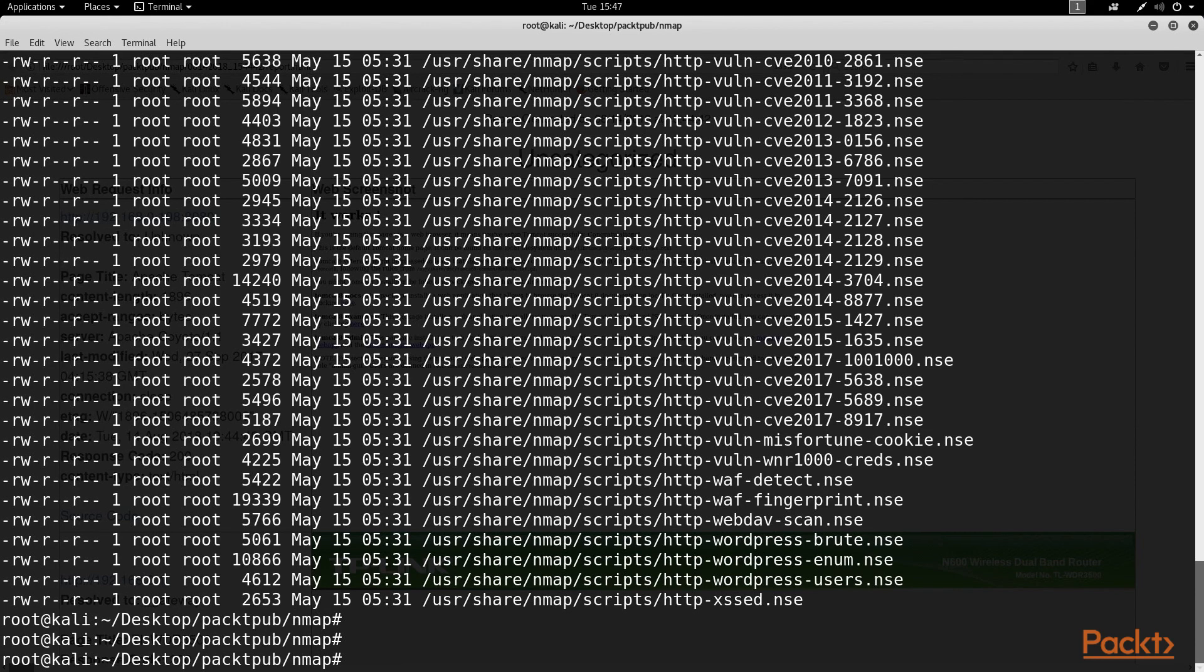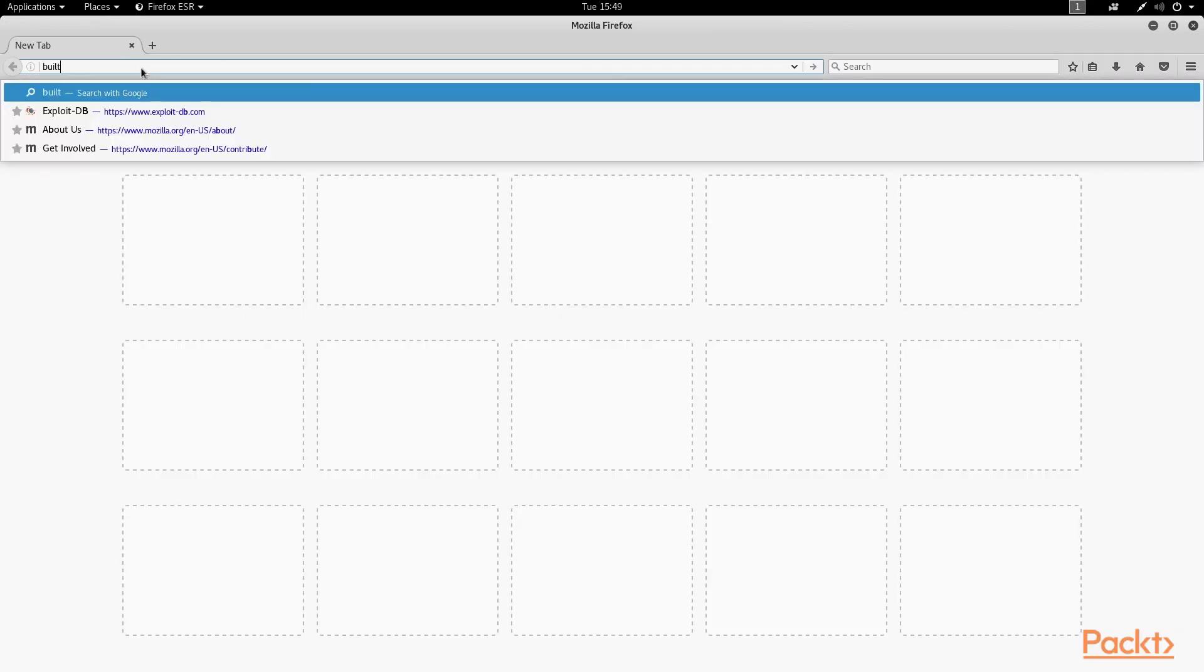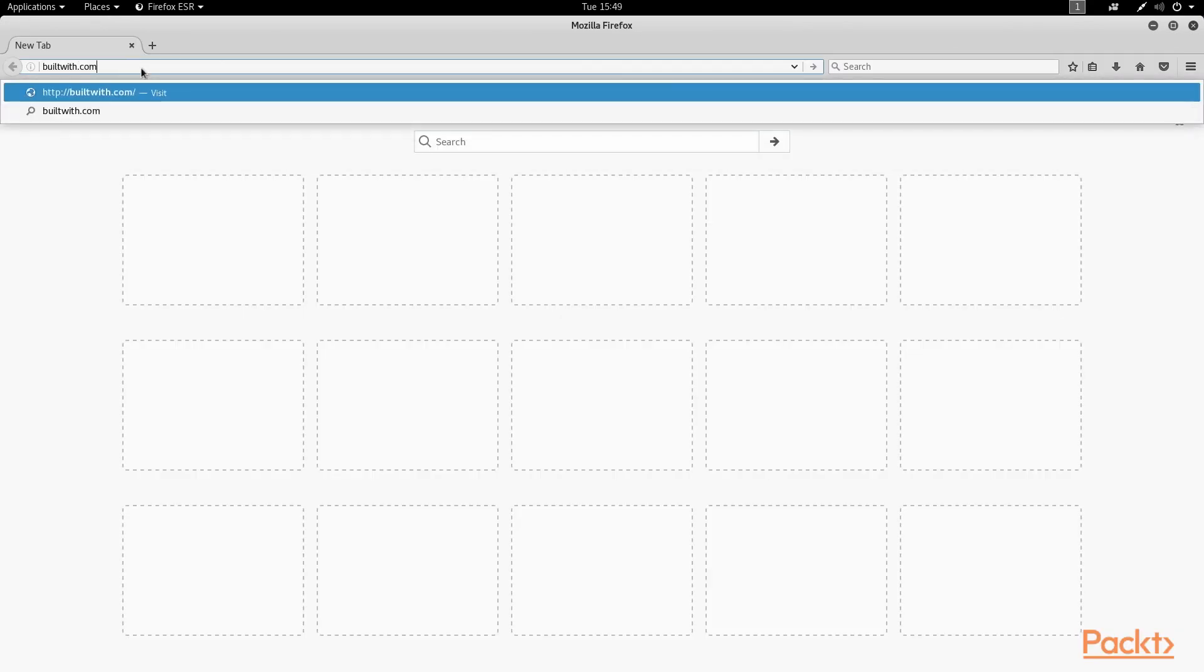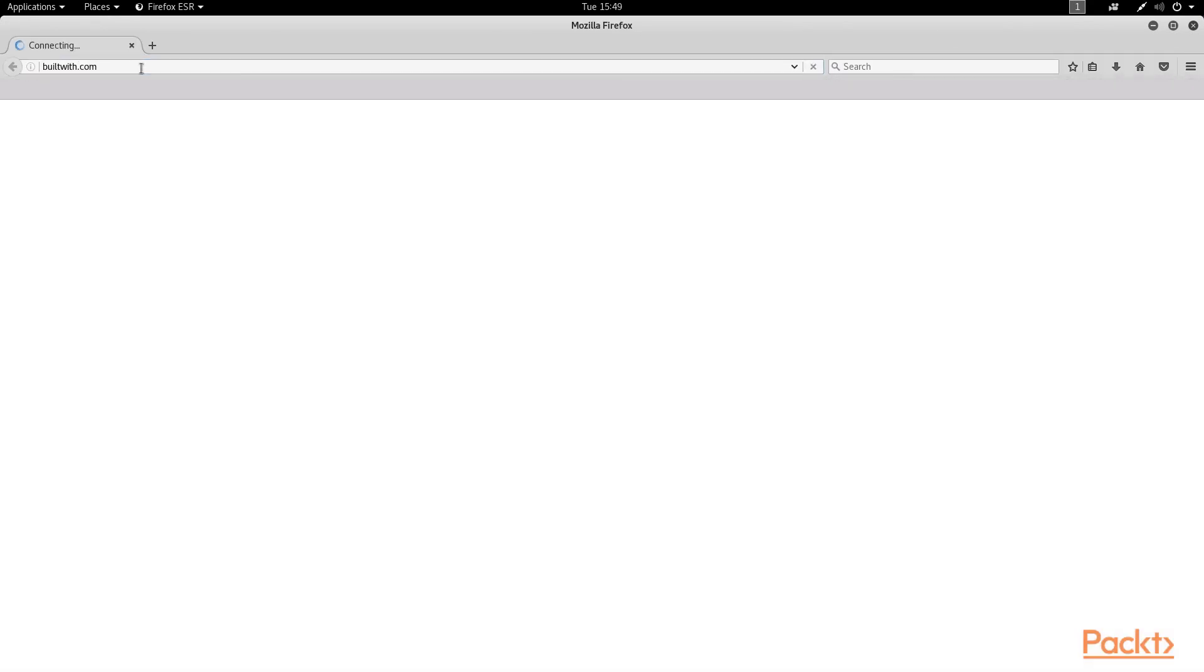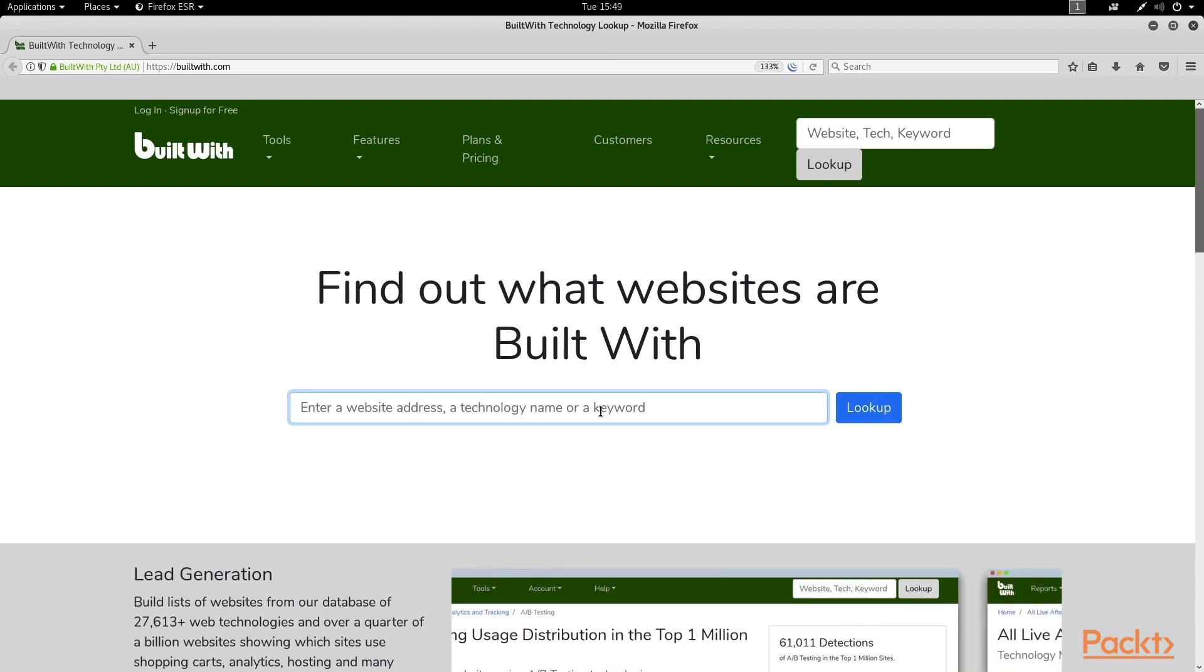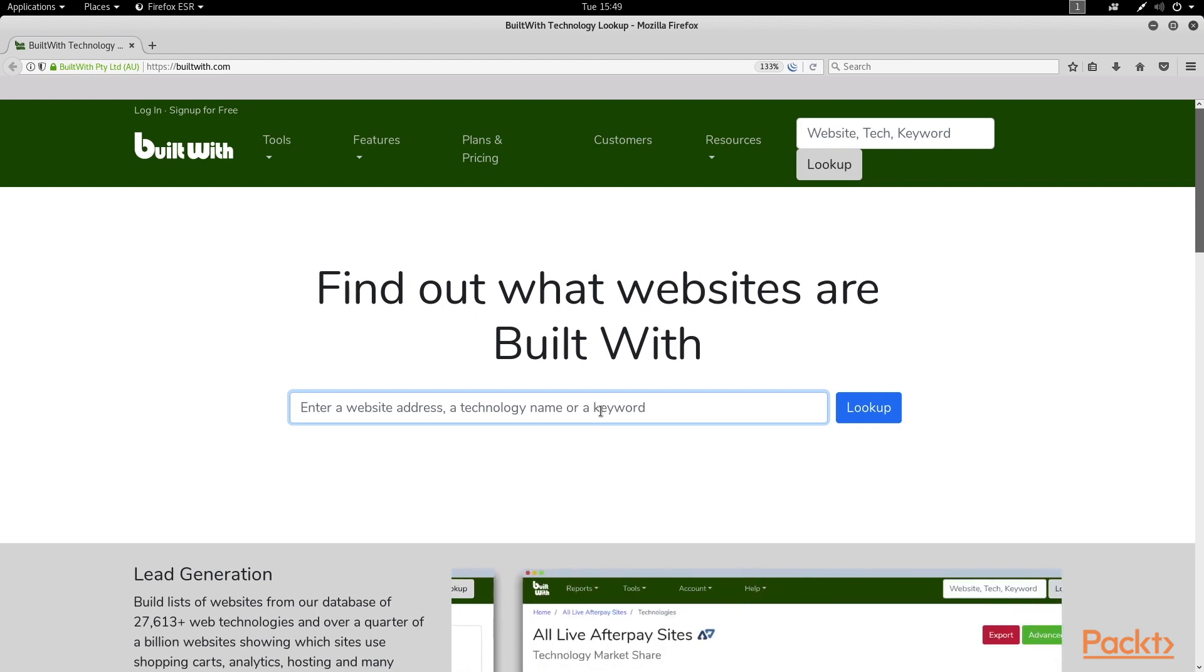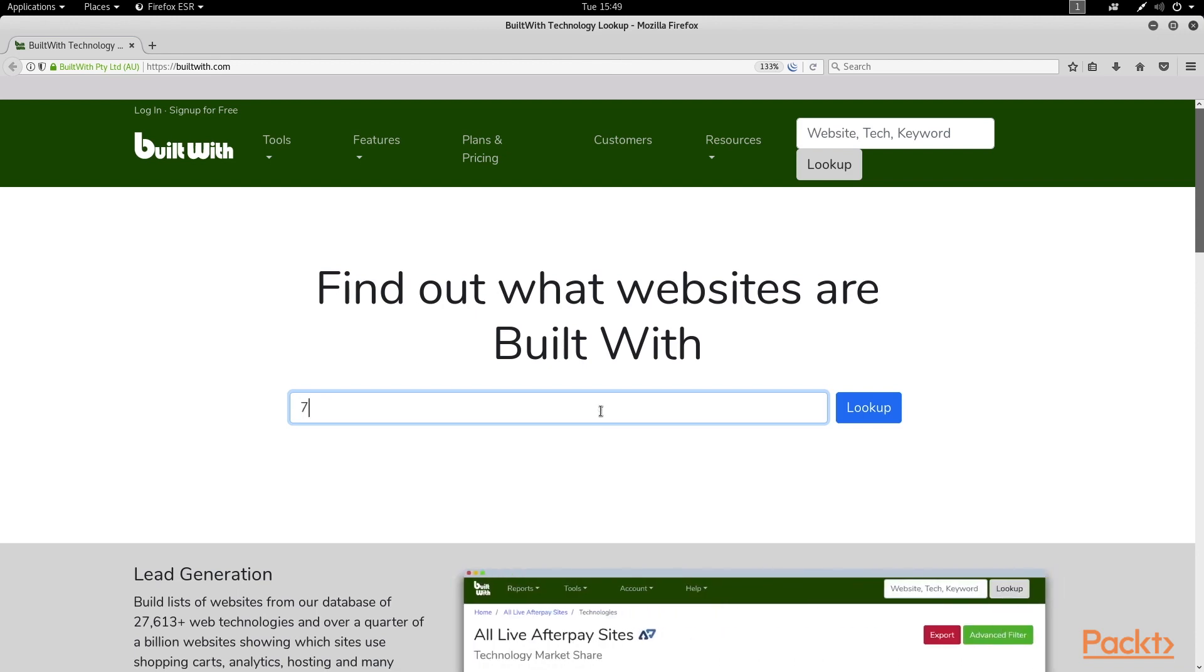For example, let's open up a browser and go to builtwith.com. Builtwith makes it easy for you to figure out, naturally, what technologies sites were built with. So I'm just going to type in 7minsec.com here, which is my corporate website.